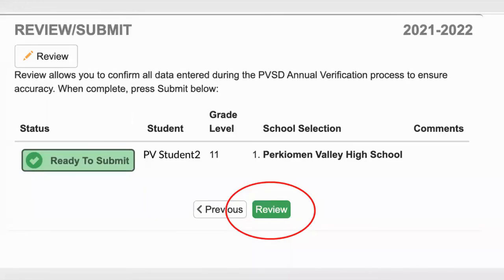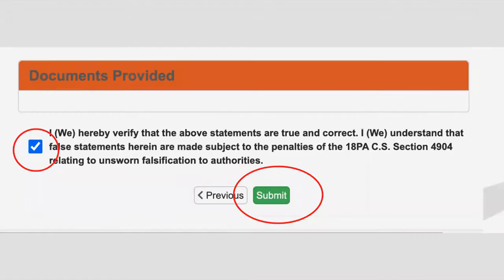After working through the information for your child, you will notice that it says ready to submit. At this point, you can choose Review to look at all of the information, and then when comfortable, you'll be able to choose Submit after putting a checkmark to verify that your statements are true and correct.